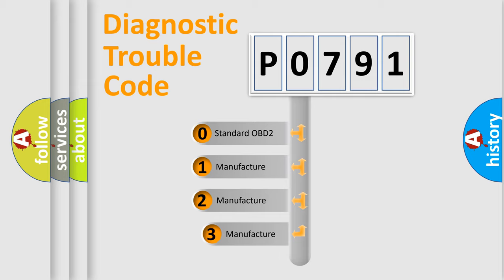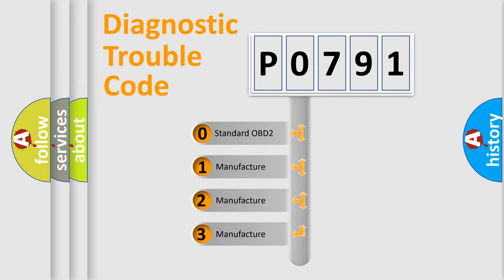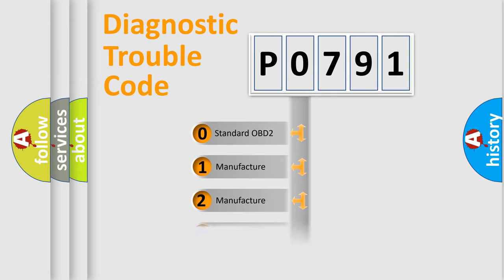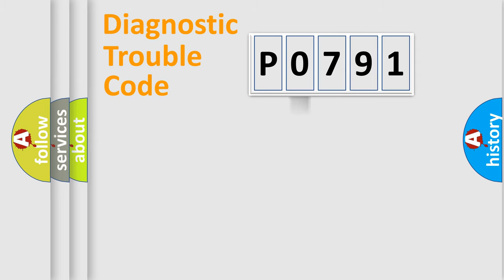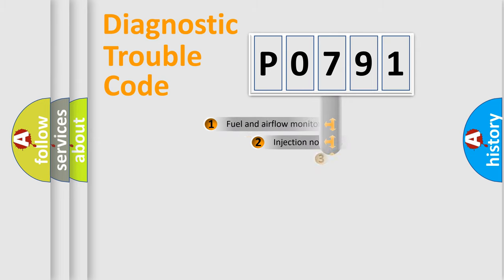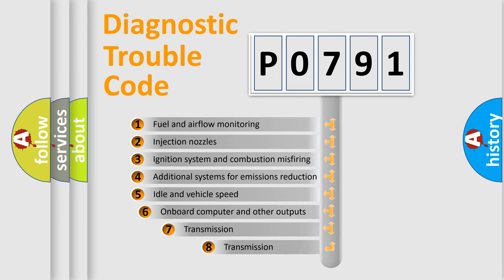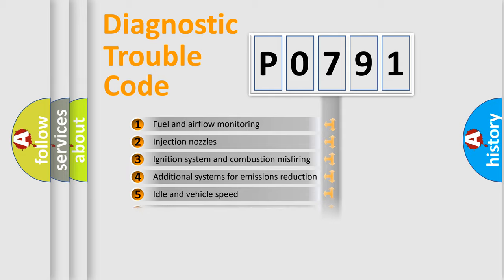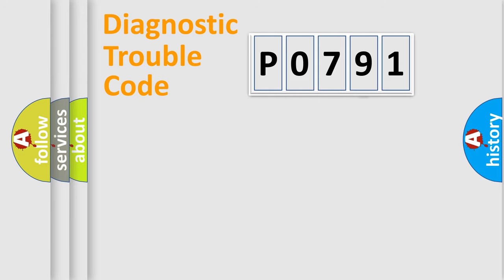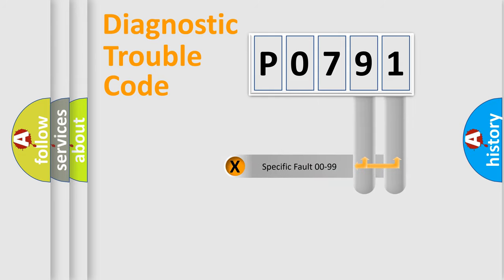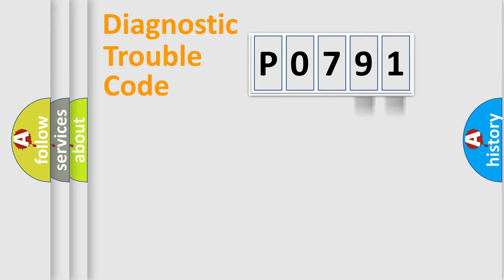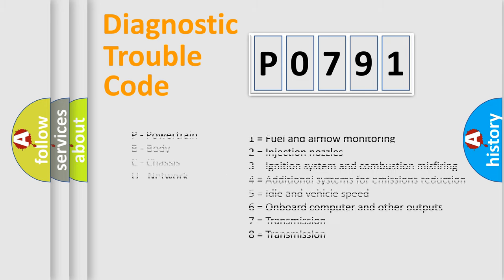If the second character is expressed as zero, it is a standardized error. In the case of numbers 1, 2, or 3, it is a manufacturer-specific error. The third character specifies a subset of errors. The distribution shown is valid only for the standardized DTC code. Only the last two characters define the specific fault of the group. Let's not forget that such a division is valid only if the second character code is expressed by the number zero.